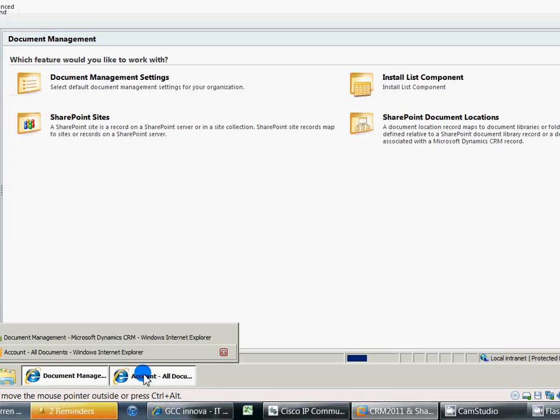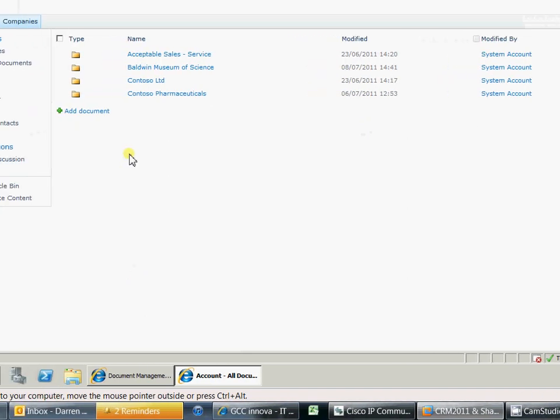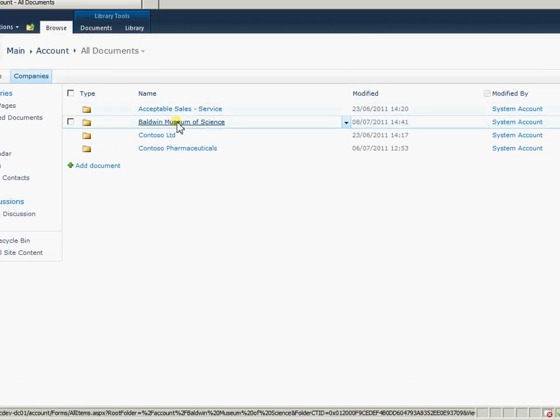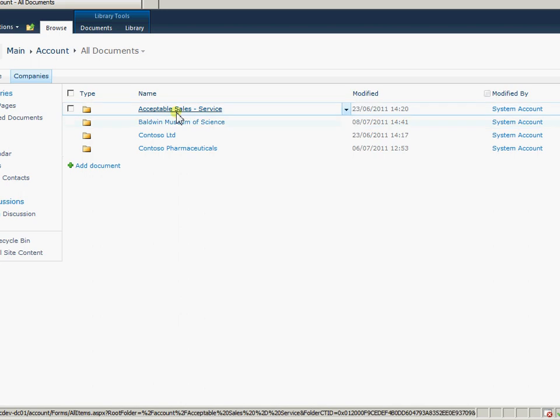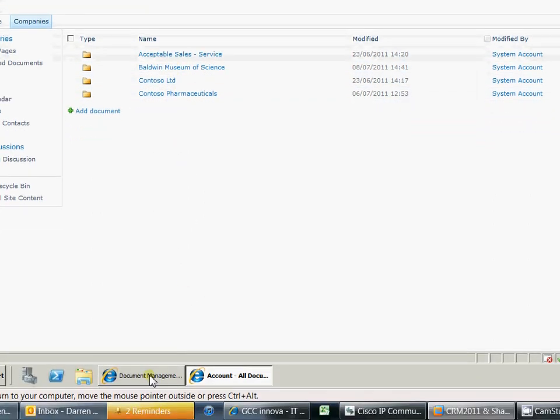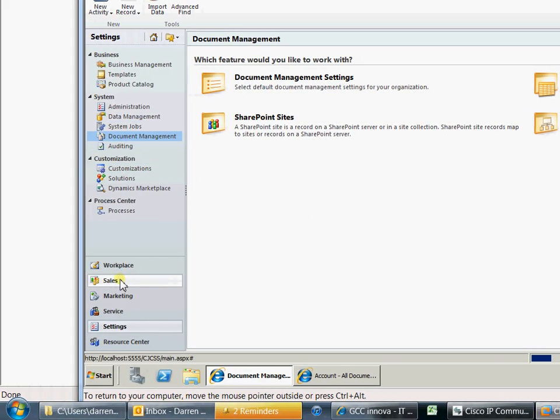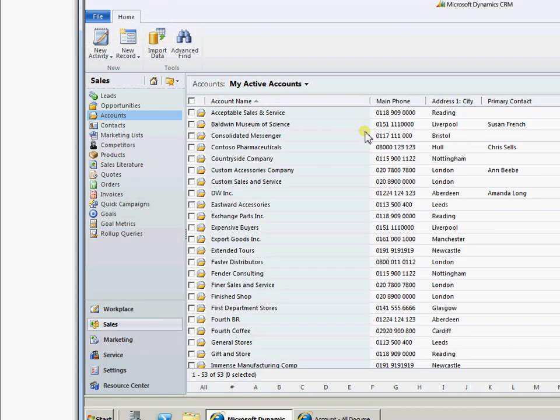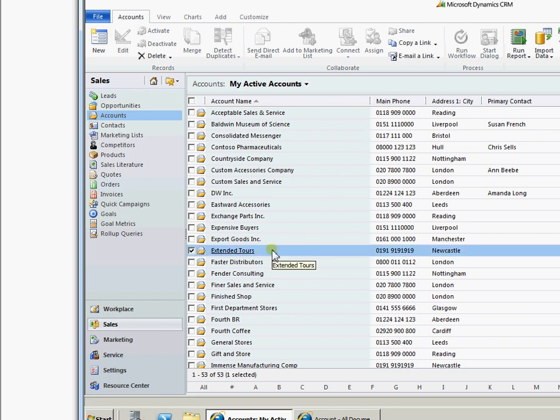So if we go and have a look at what's going on in SharePoint. So these are some accounts that have already had documents attached to them. So we see there's four there already. So if we go and select another account here. So we come over to sales and accounts and onto the accounts area here. So if we come down and select let's say extended tours here. We open up the extended tours account.